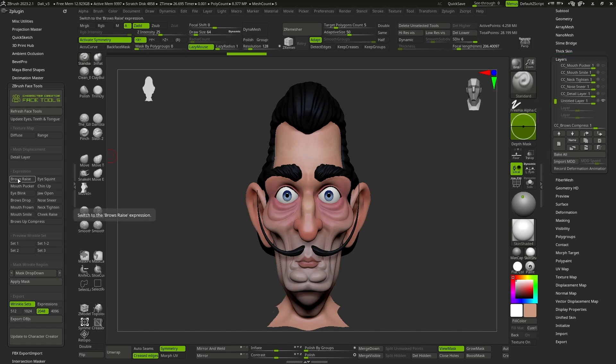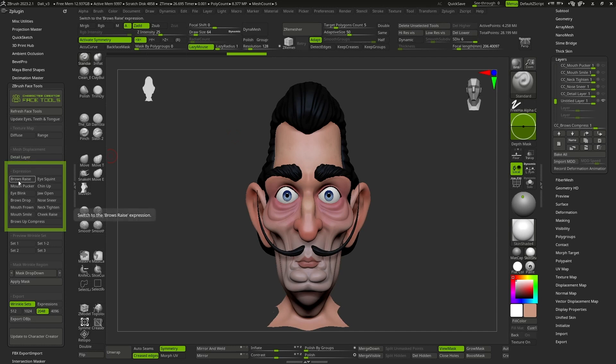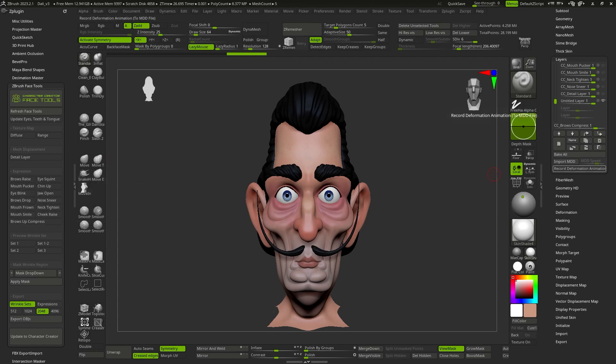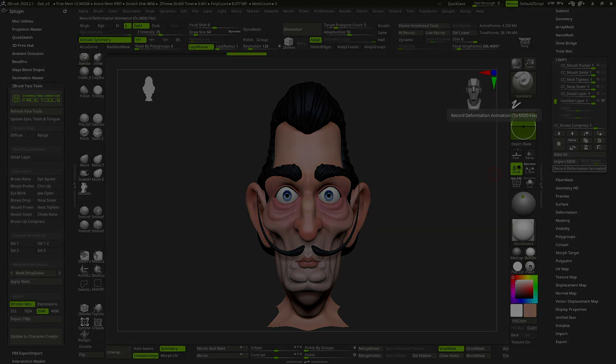In the expression section of the plugin, we see that we have 13 base expressions that we can work with. Later, these expressions will be combined in CC and gradually merged, resulting in an infinite number of outcomes as we will observe later on.